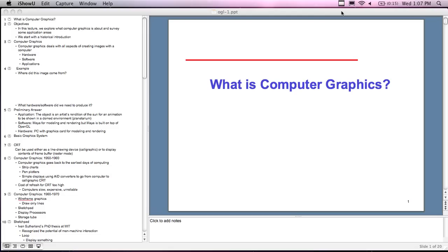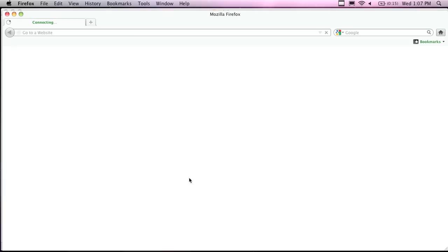Okay everybody, welcome back. Let's get started. This is the first official computer graphics lecture. If you were here last week, we did an introduction to the course. I think I see the same people here. It's going to be a small class, which is nice. We didn't really cover anything, but I did mention a few things, and I just wanted to clarify a couple of things.